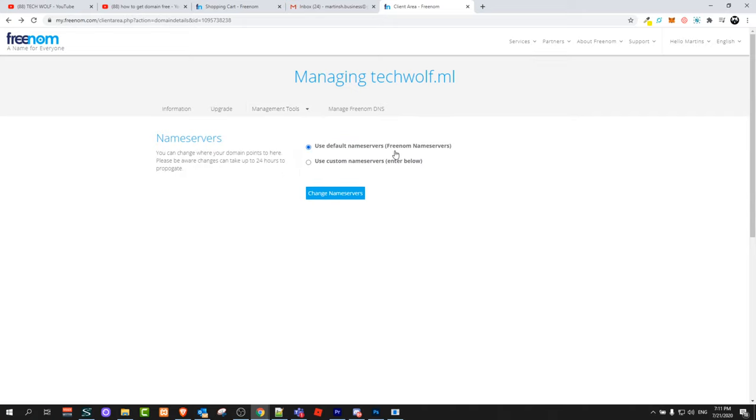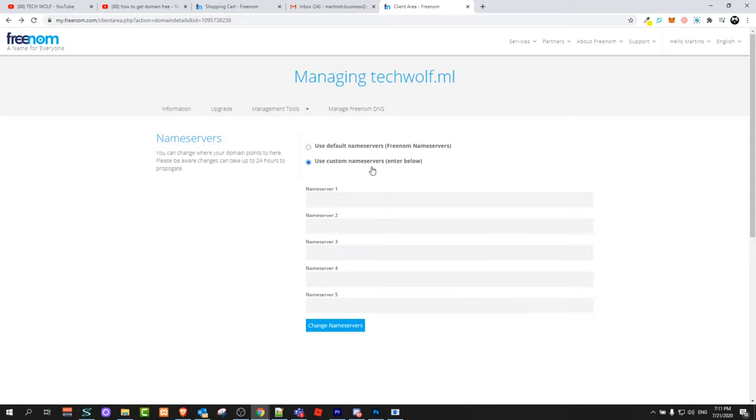Here you can see use default nameservers which are freenom nameservers, but you will need to click on use custom nameservers enter below. Here you will need to enter nameservers of the hosting where you want to transfer this domain to.